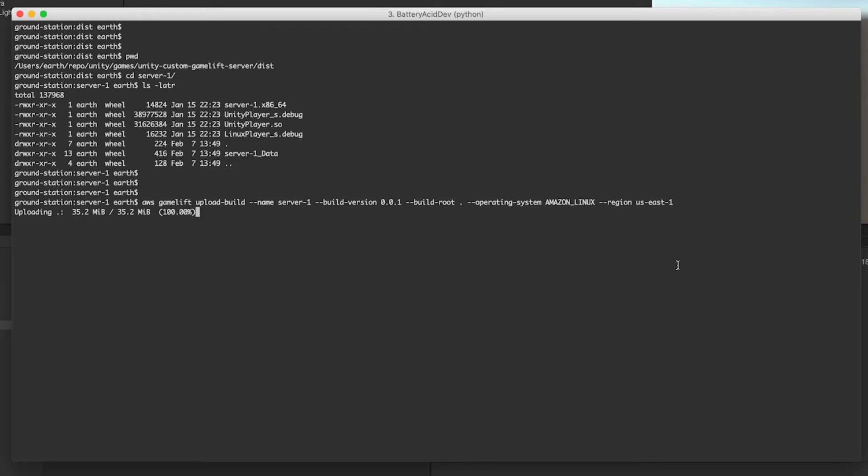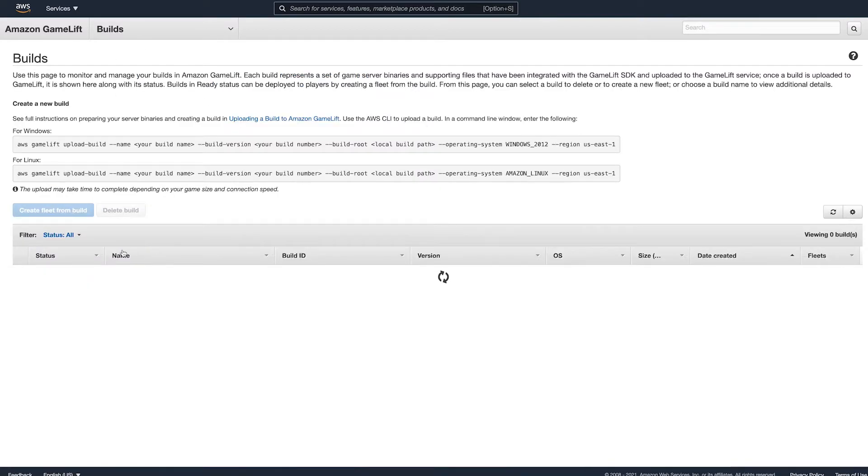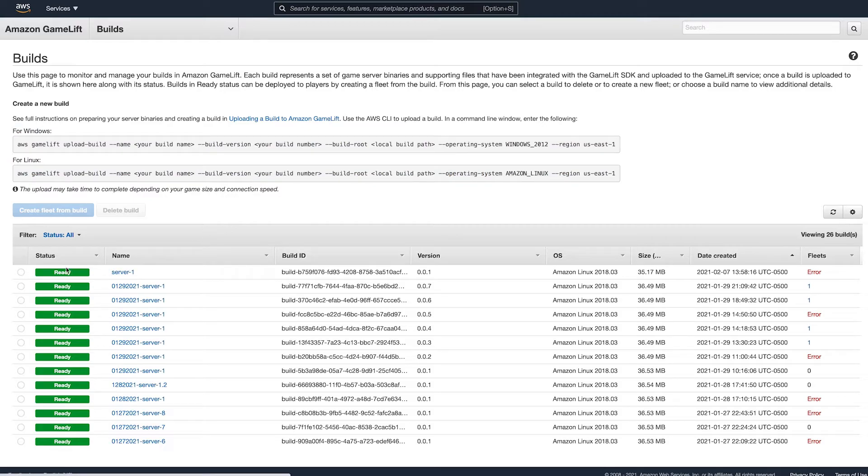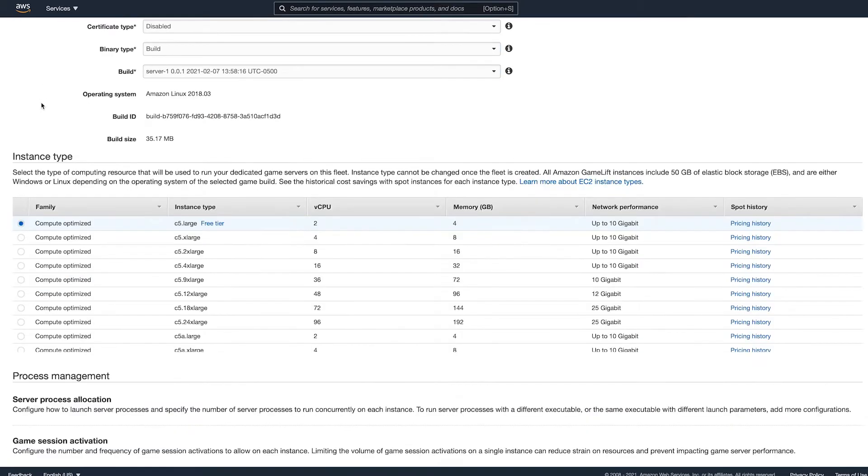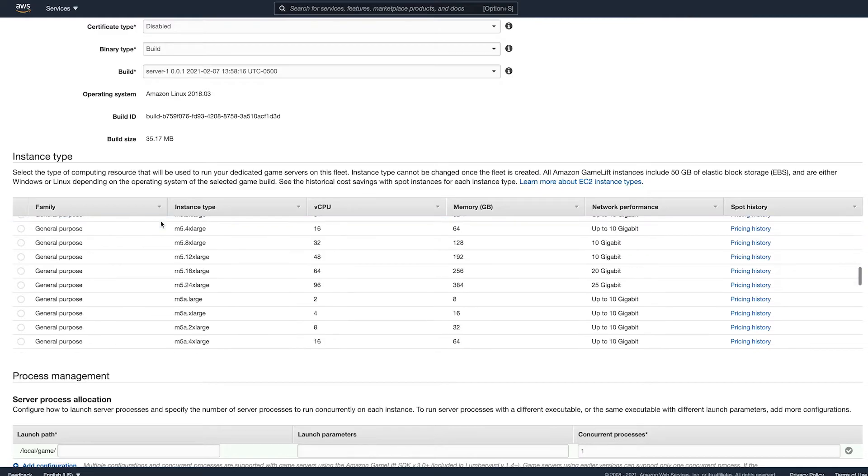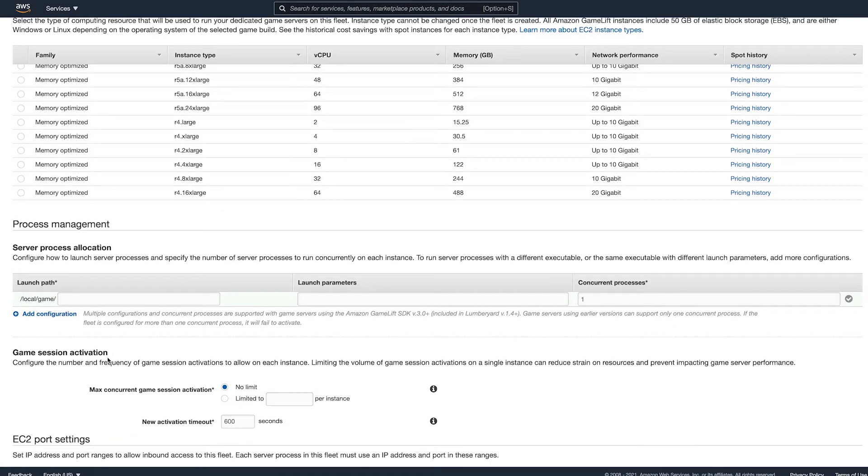Go to the builds page in the AWS console (and by the way, there's the upload build commands at the top). Select your build and hit create fleet from build. Name it, and for the server type you can leave the default one selected as it's in the free tier and we don't need anything crazy for this basic example.